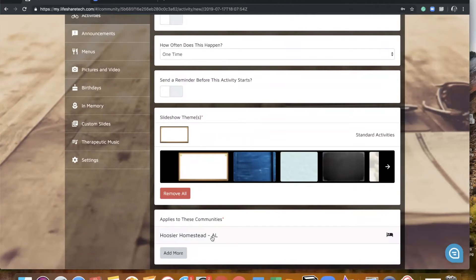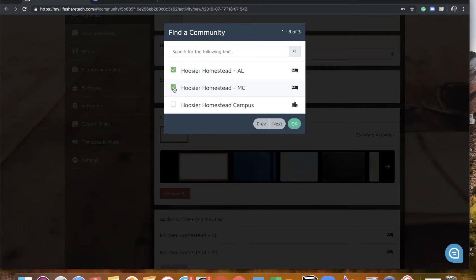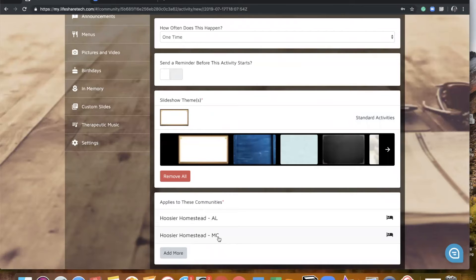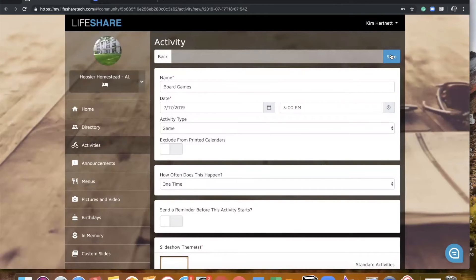At the bottom of the screen, instead of having the check boxes like you used to, you do still have the ability to tag other communities, but you're going to do that instead by clicking add more. Right now we have our board games activity only assigned to AL, but if I would also like for that information to display on Memory Care, I simply click the checkbox and then click OK. One important thing to note is that if you do select the campus level, it is automatically going to appear in the slideshow for all units at your campus. So if it is not a campus-wide activity, you do not want to select this box.